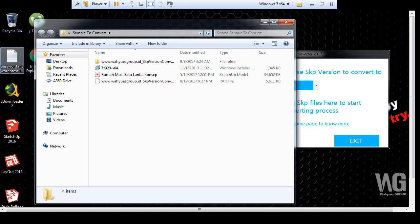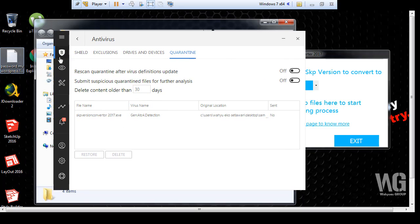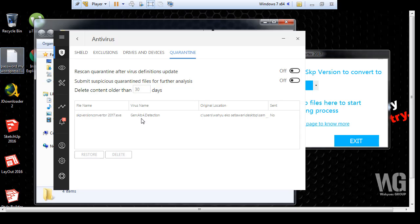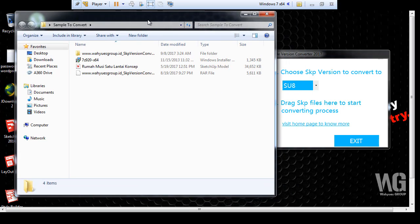I check first. This is my Bitdefender antivirus. Look, this virus name is Gen:Act.ATC4.Detection. But no problem. I want to convert now.